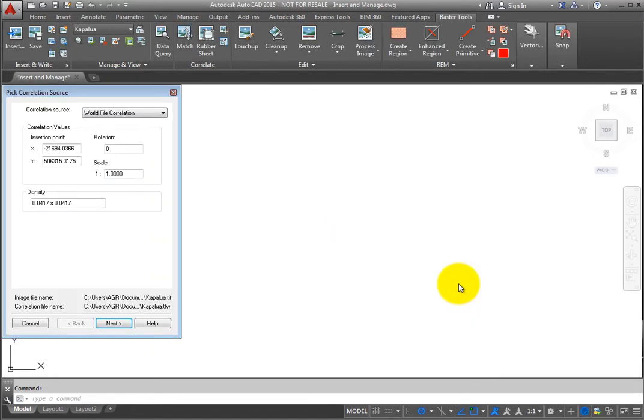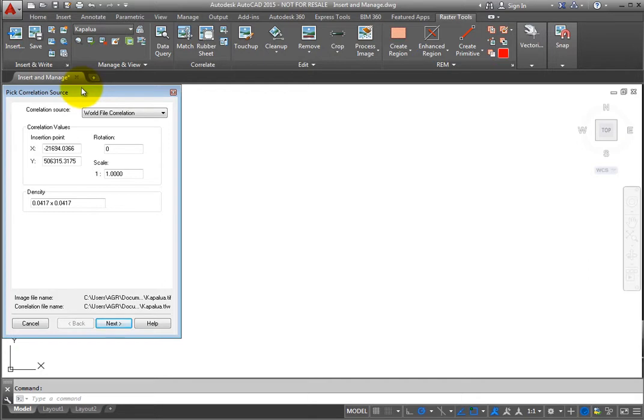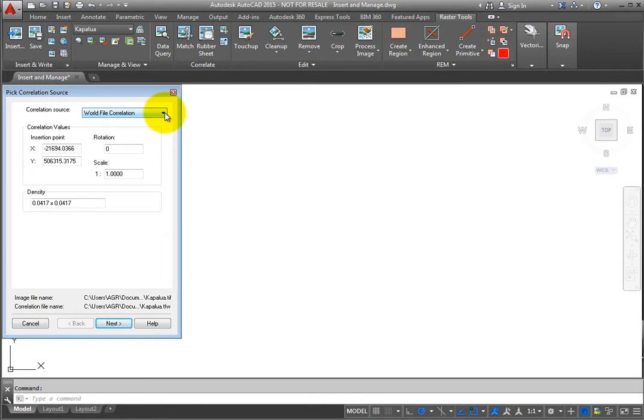The first step of the wizard allows you to choose what source you'd like to use to correlate this information. By default, there are three choices. You can take this image from the image file directly if available, these can be read from an external world file, or you can use simple default values.